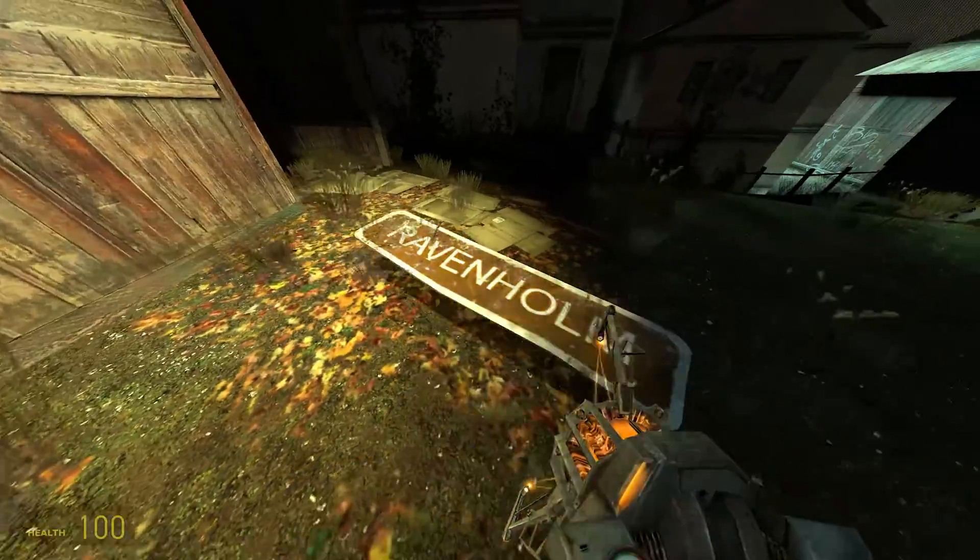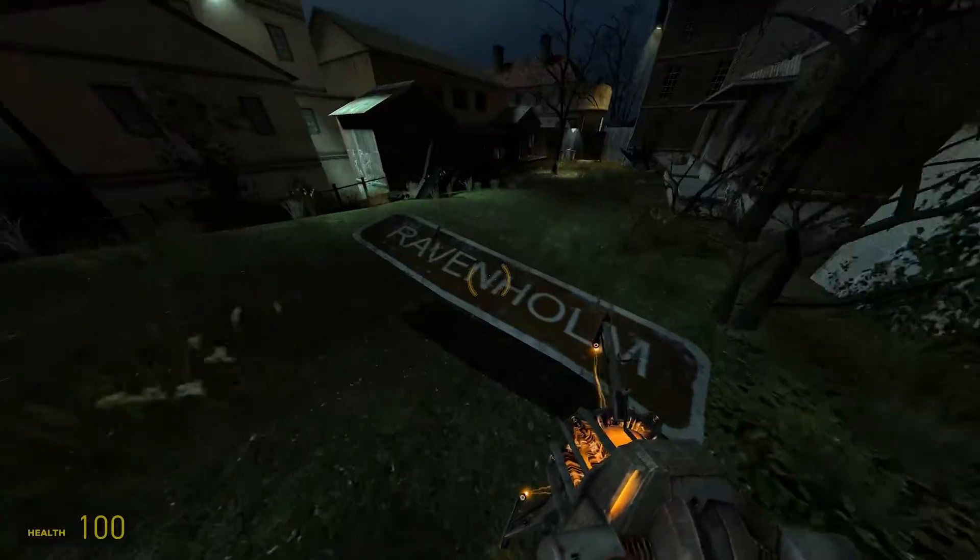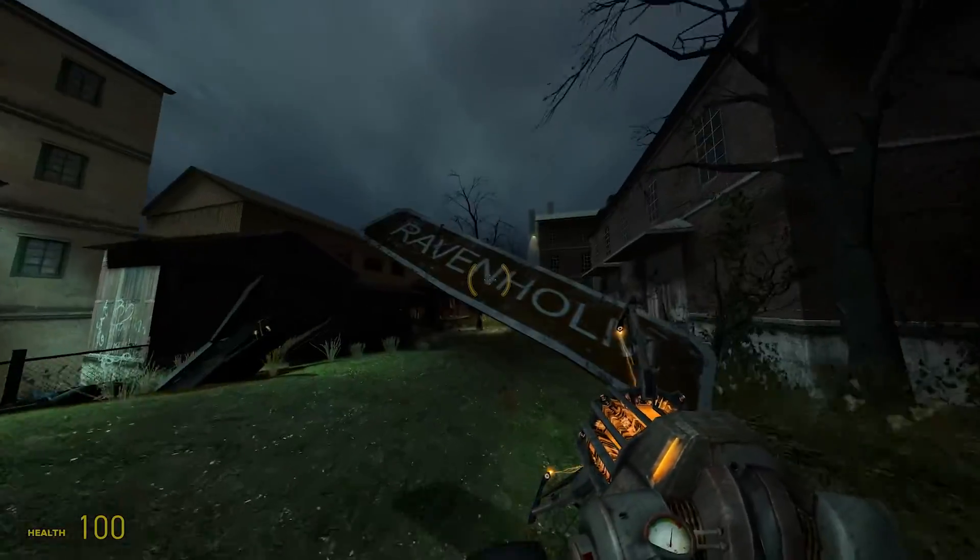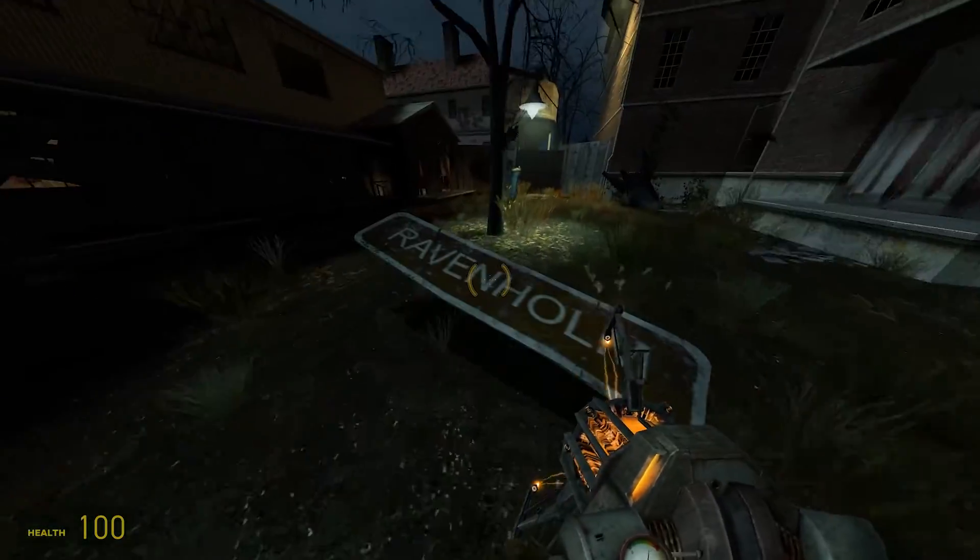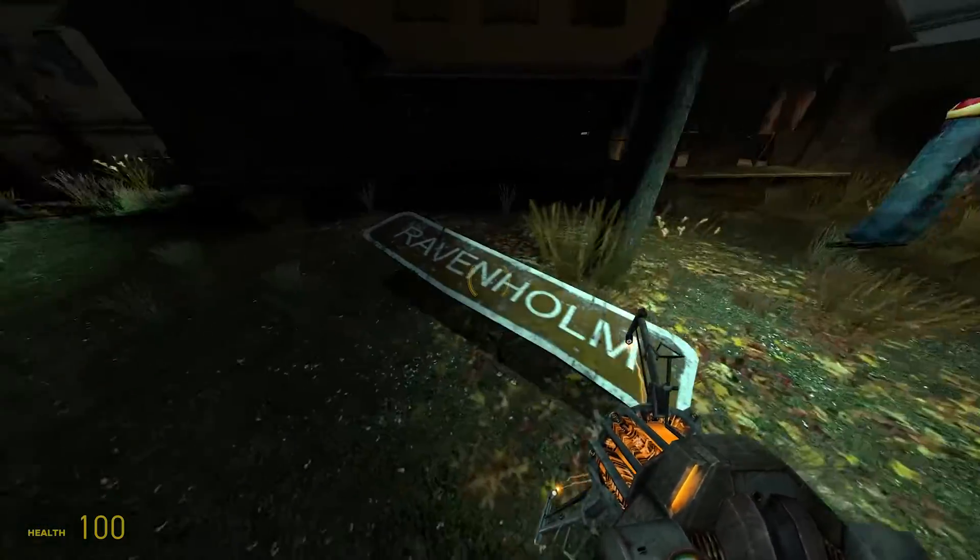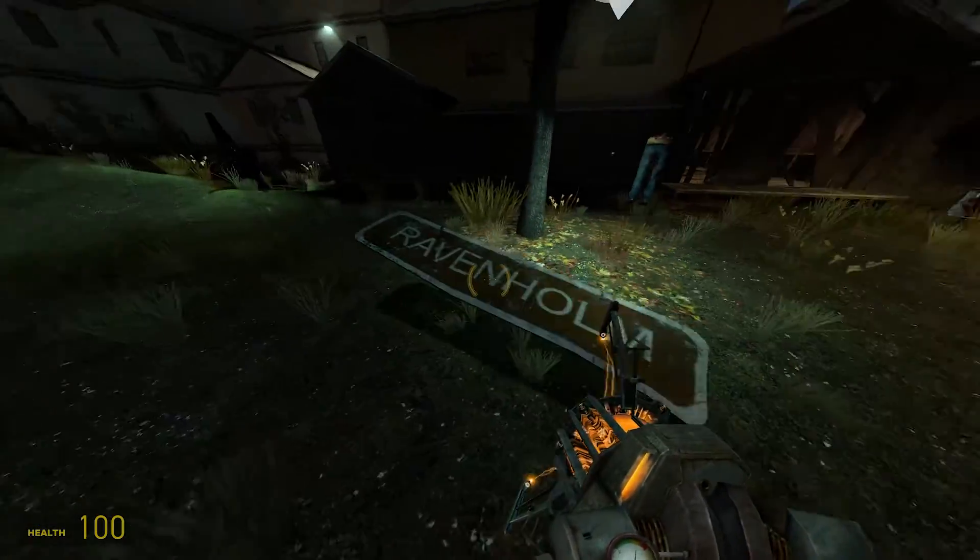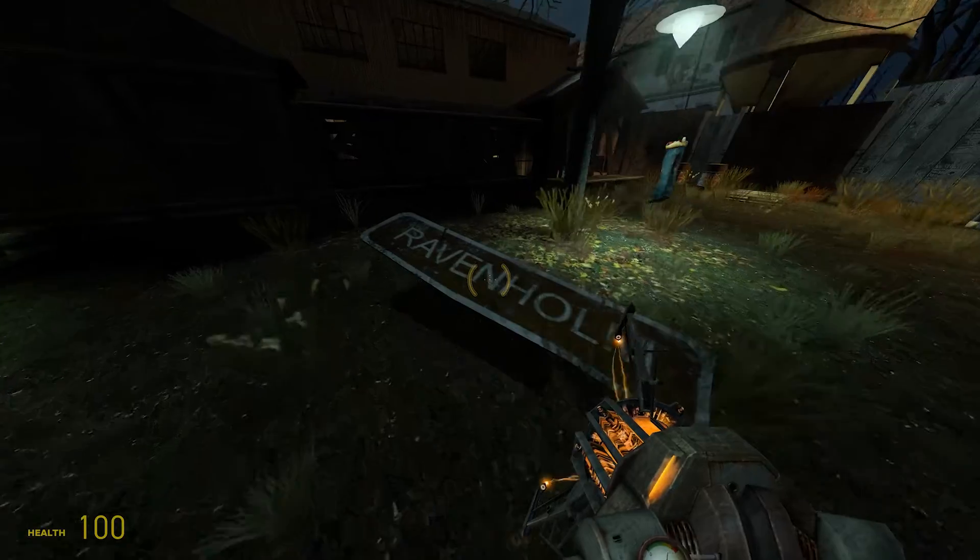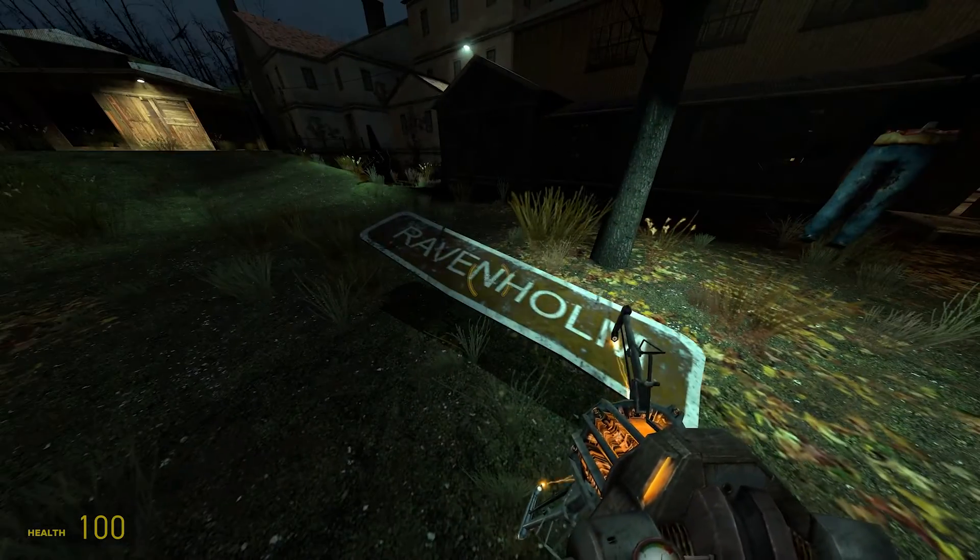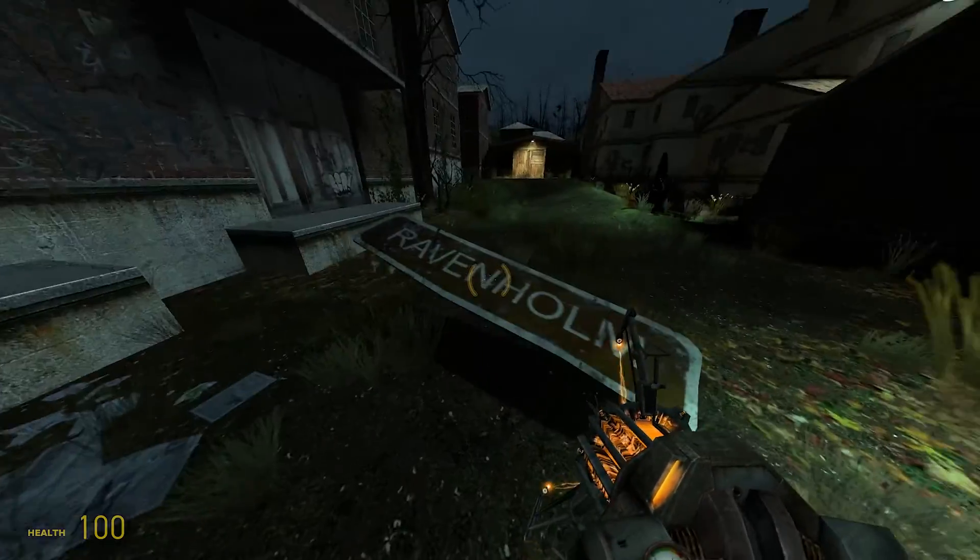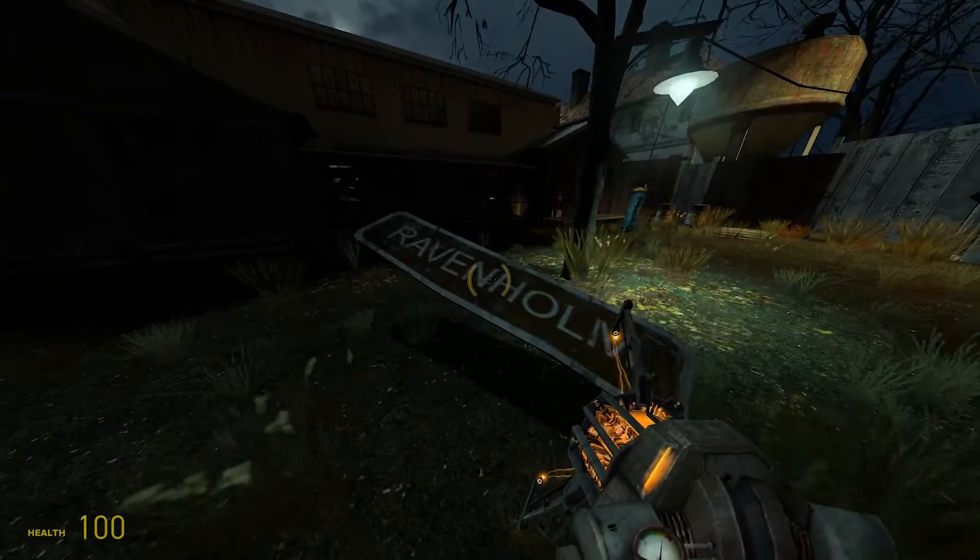However in older source engine games, shadows are controlled typically by a shadow control entity and for dynamic objects it creates a shadow directly below the object. So it can lead to some unrealistic looking behavior.